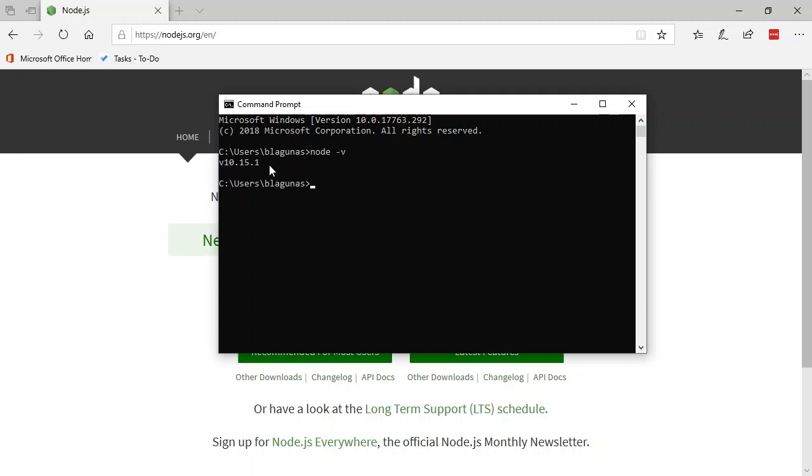Now step two is we need to install NPM. The great part about that is NPM is already installed when we installed Node. So to check that, we'll say npm -v for the version. And it's going to give us the version of NPM that we are running.